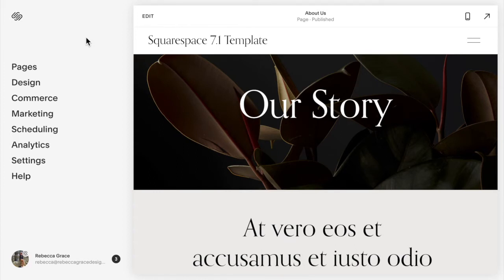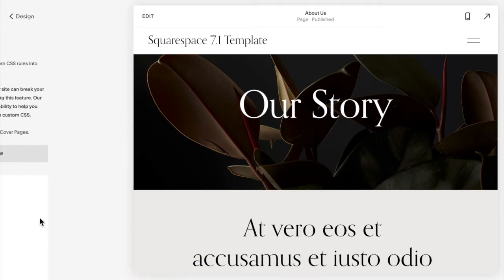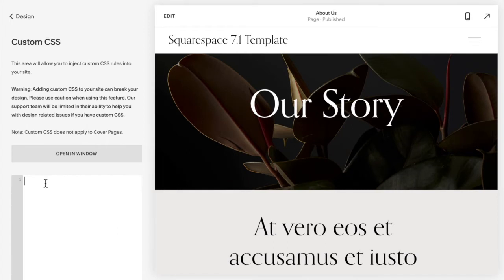So the first thing you're going to want to do is go to design custom CSS and copy and paste the code listed below this video.